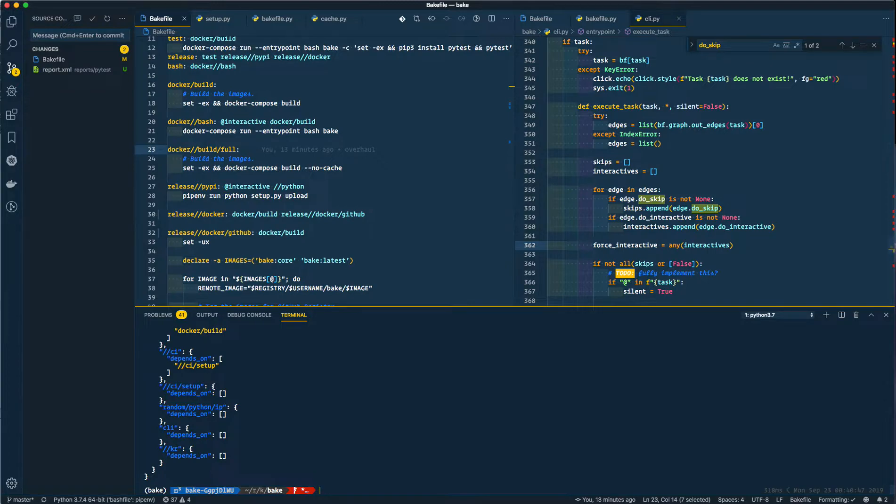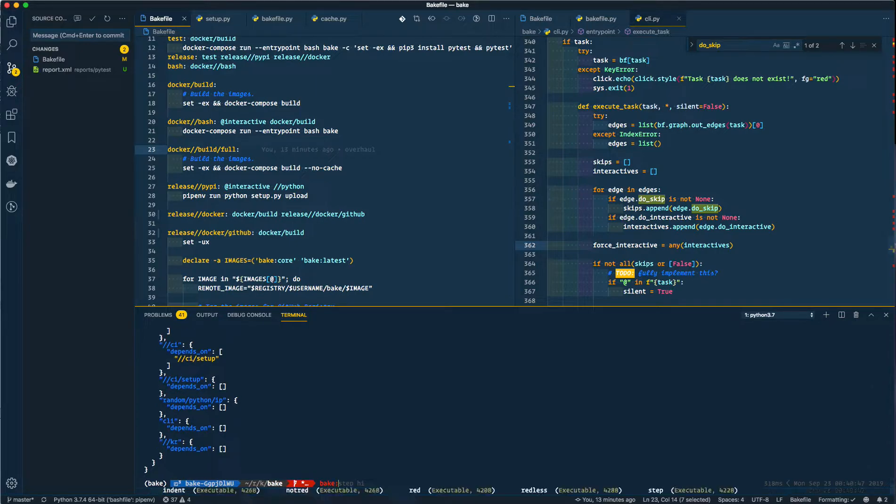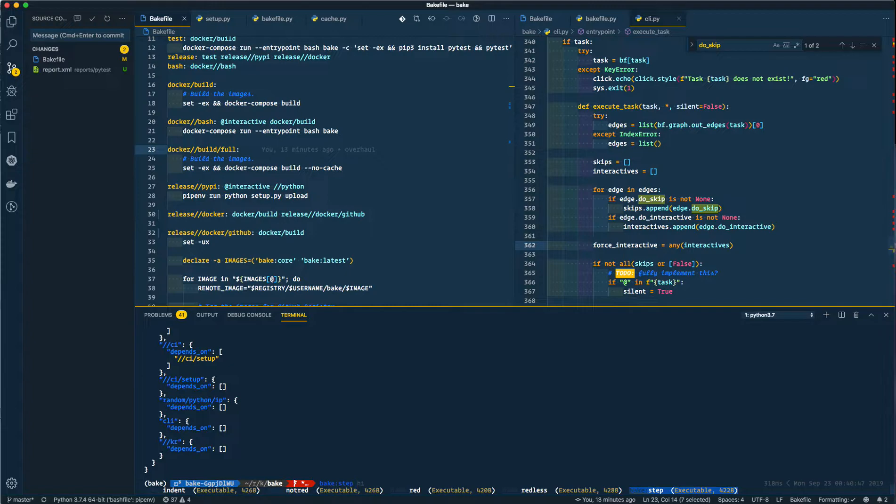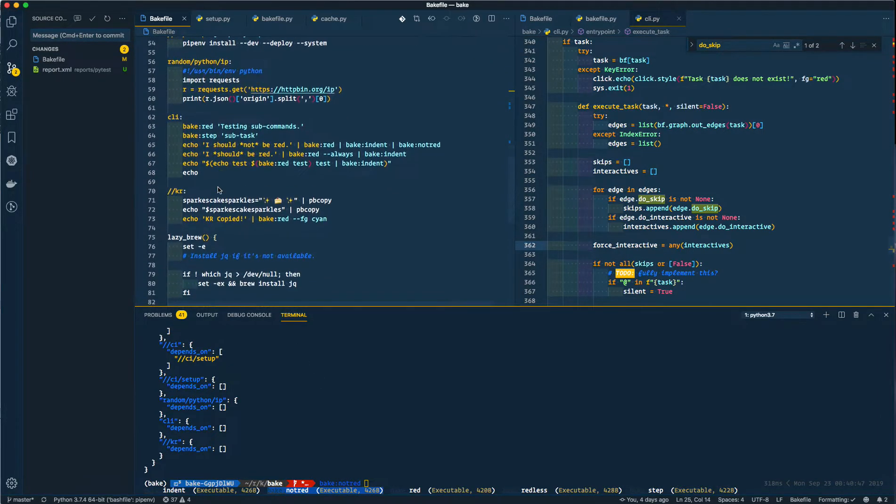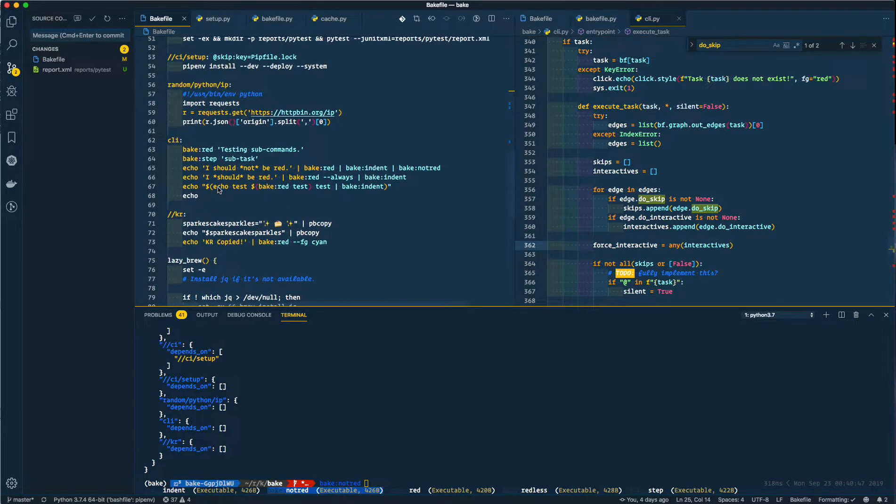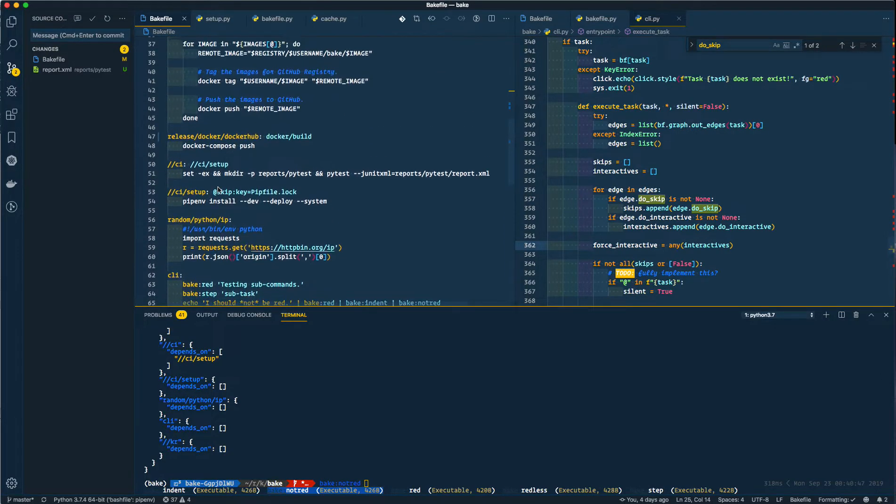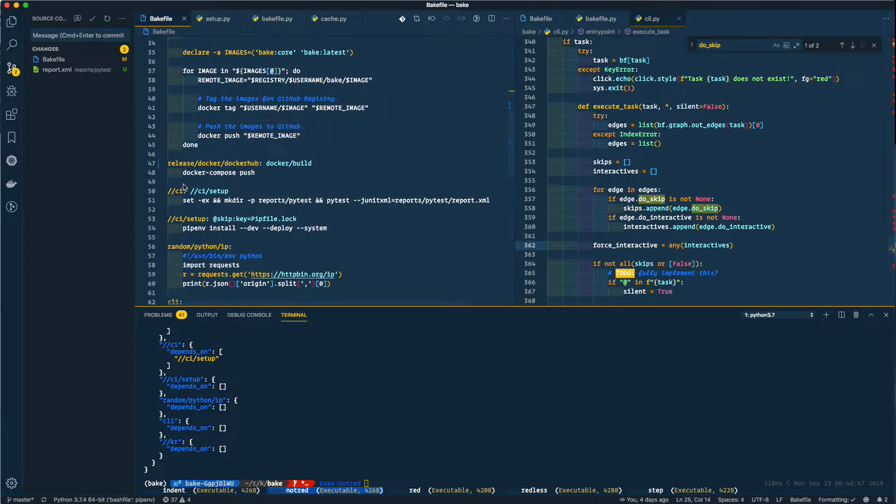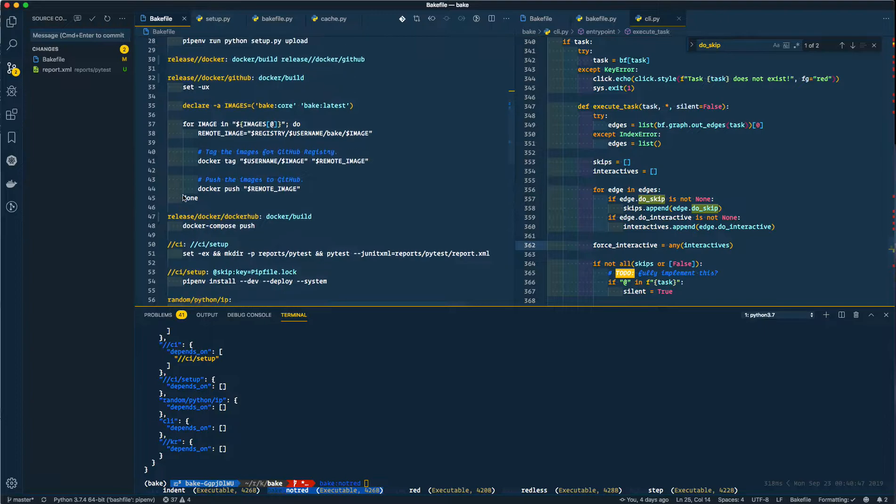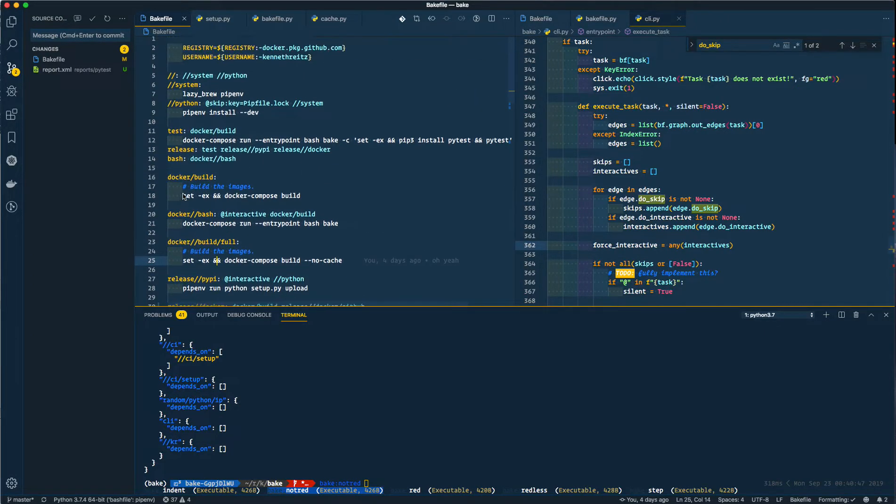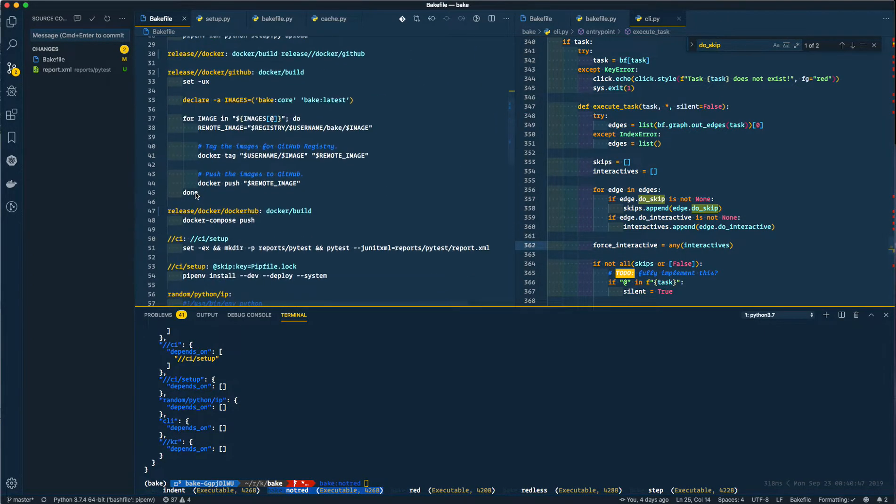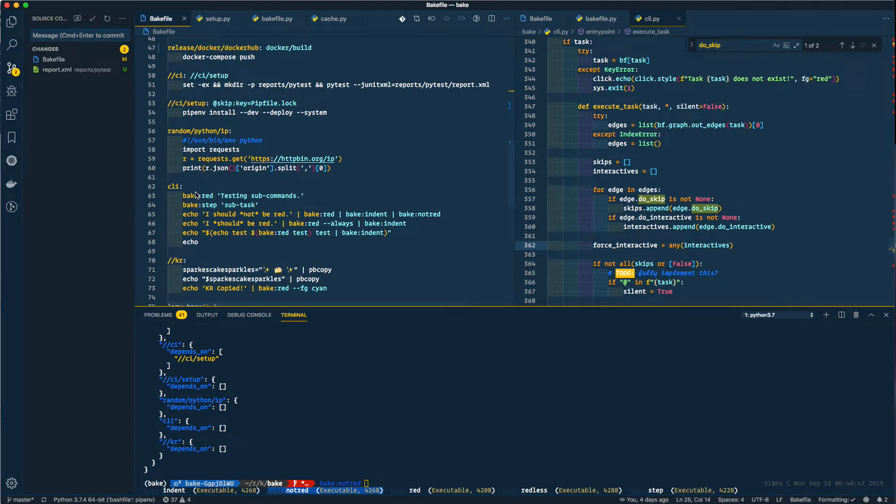That's nice, but anyway, some other features that come in this release are these new commands. So we have bake indent, bake not red, bake red, bake redless, and bake step. I show them here if you go to the bake file in the repo. You will see it's at the bottom, yeah here.